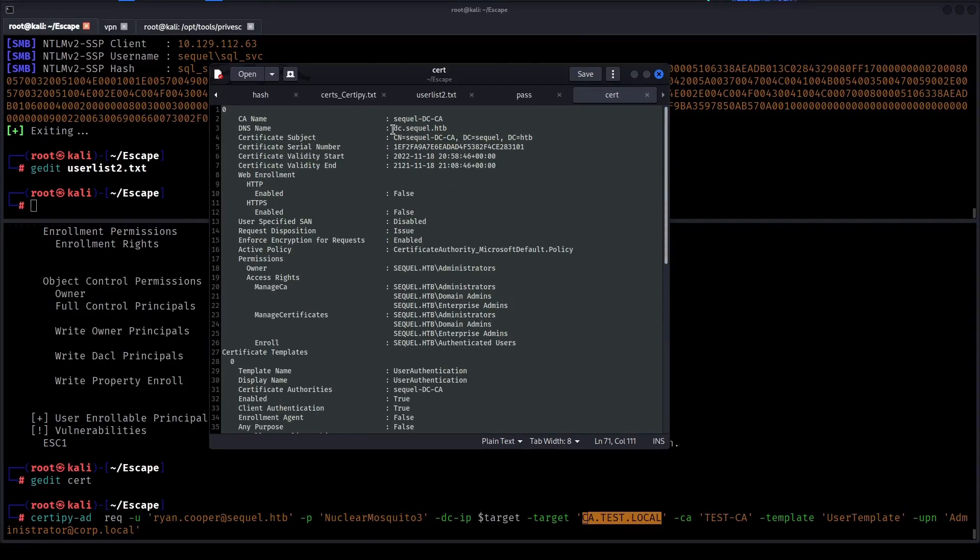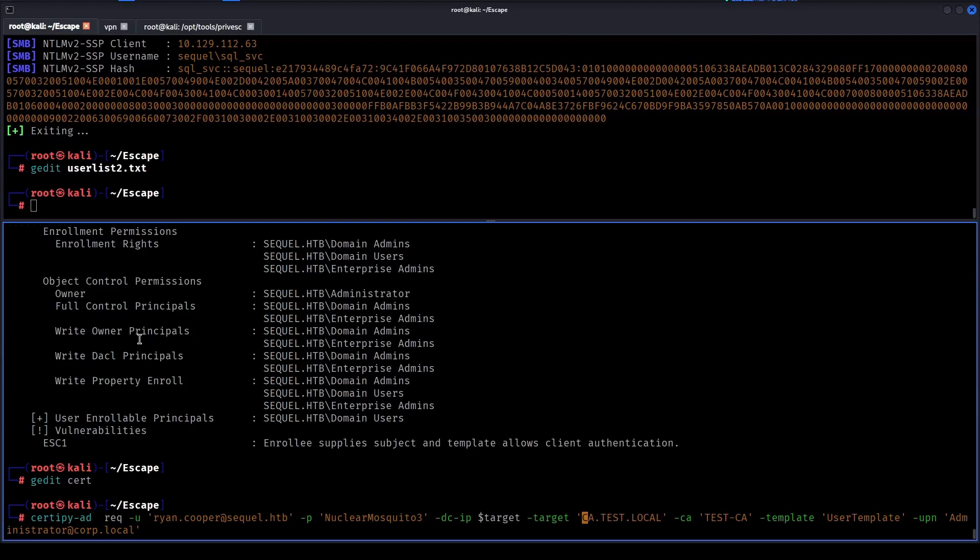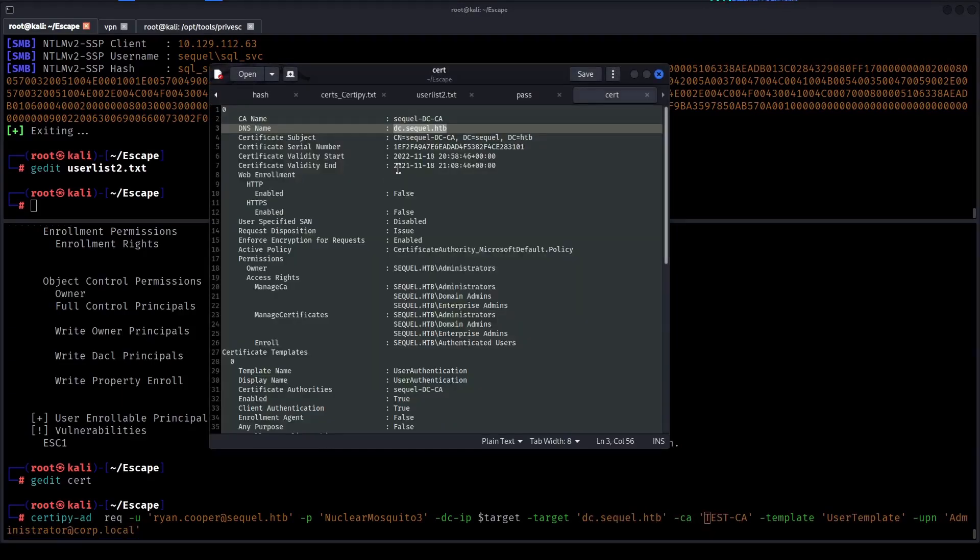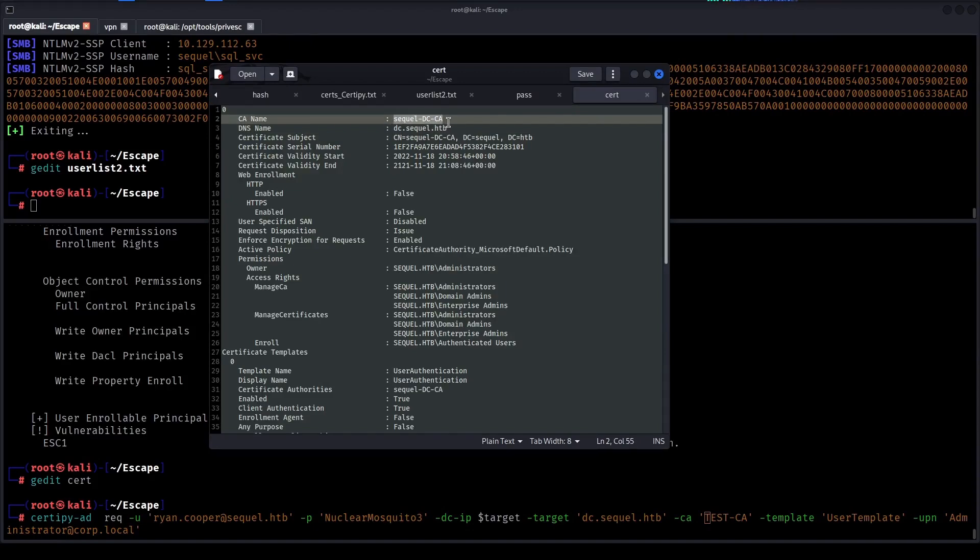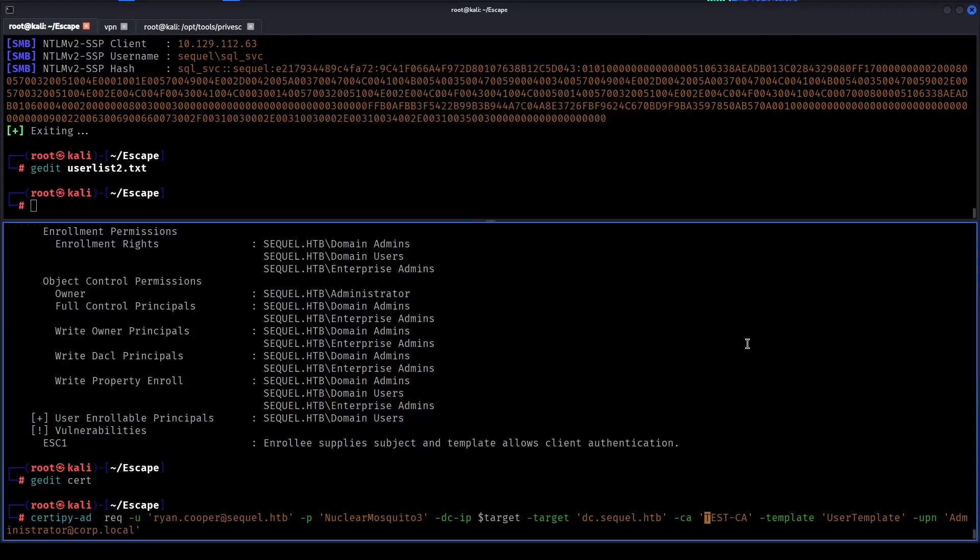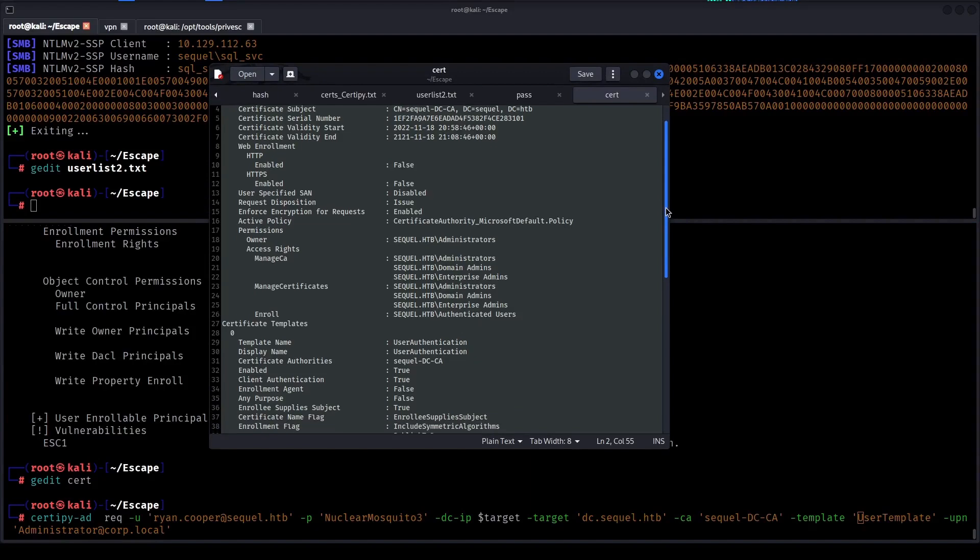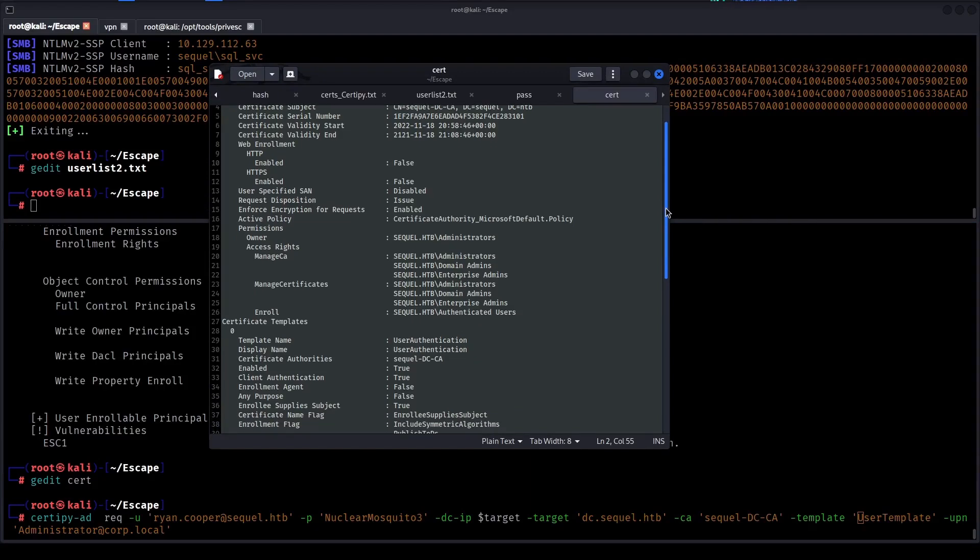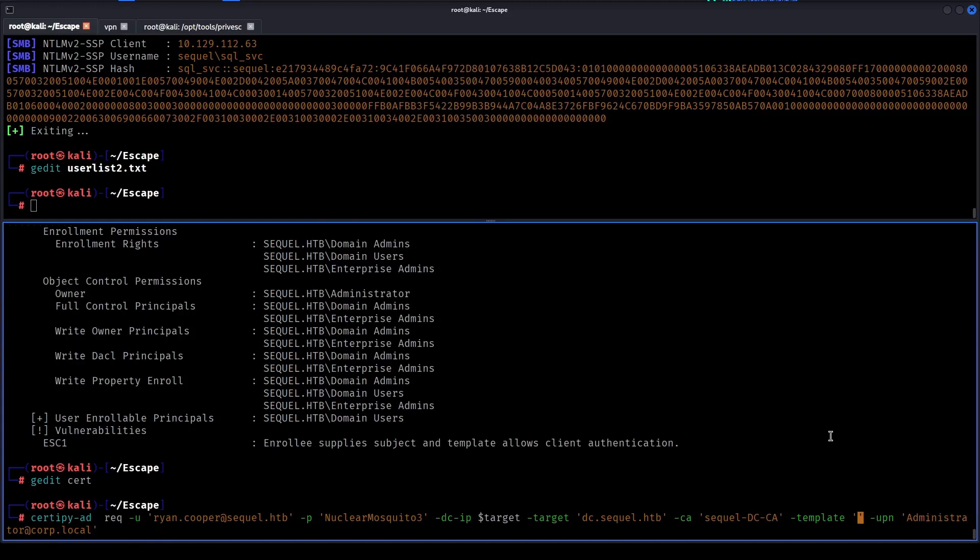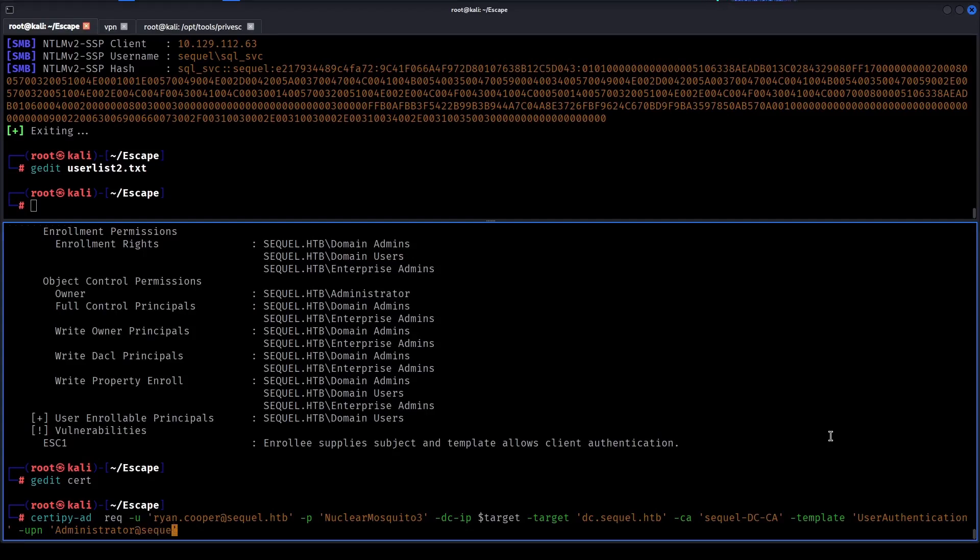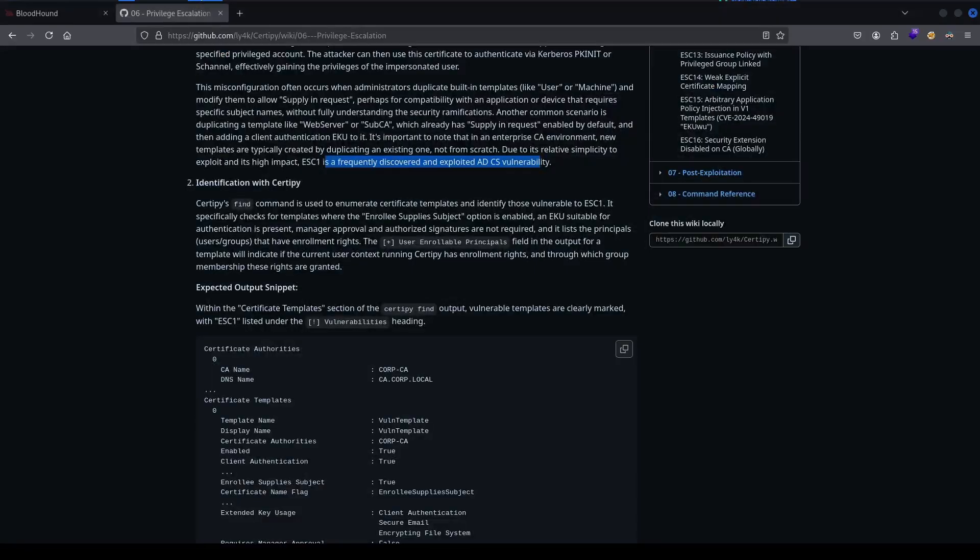There we go. I believe that should be correct. This is the certificate authority name. And now the template that was vulnerable is the user authentication template. This is the user authentication template equal hack the box.